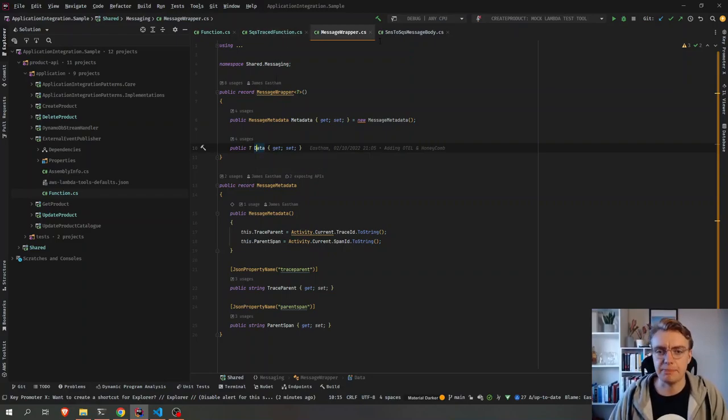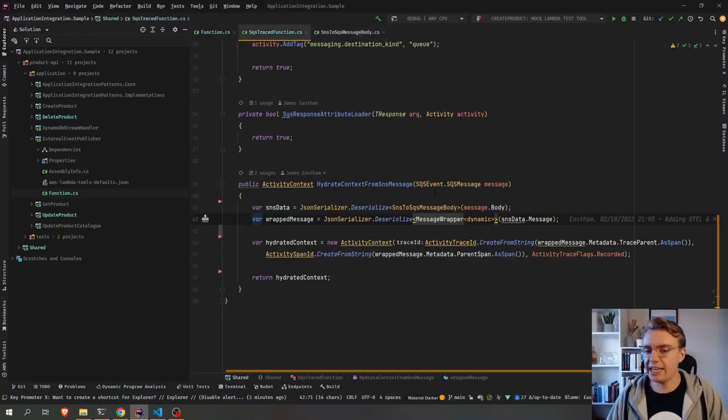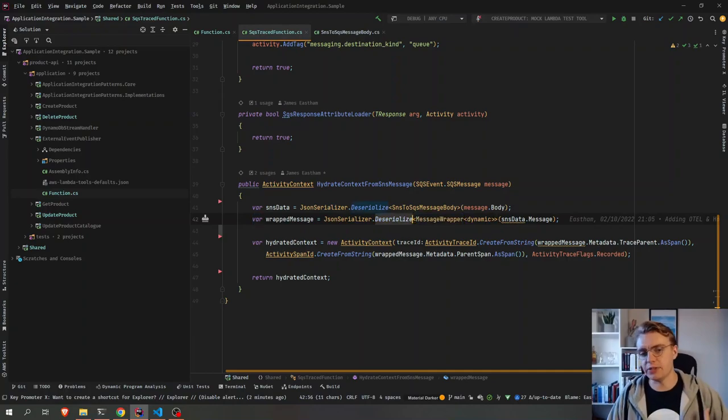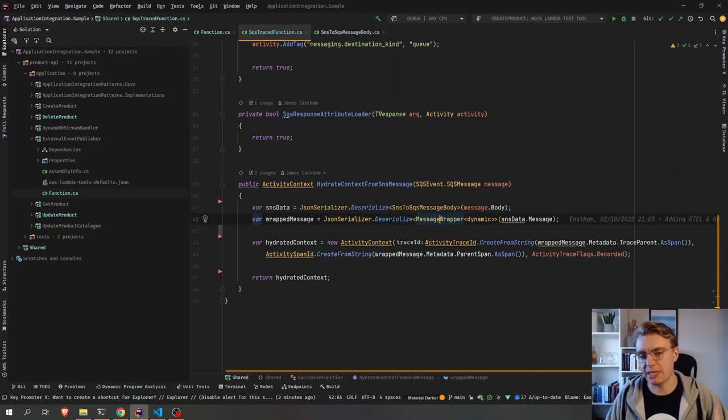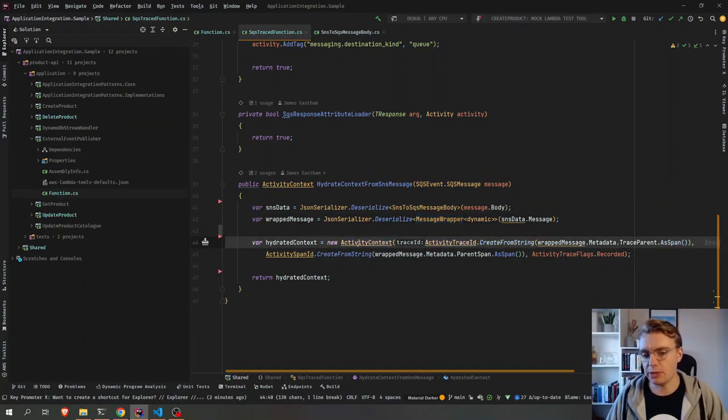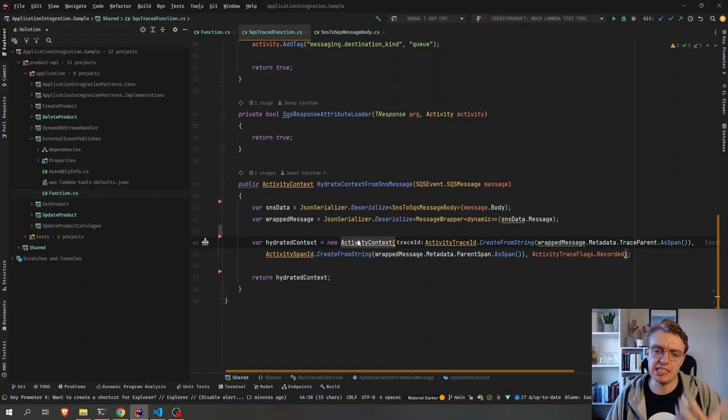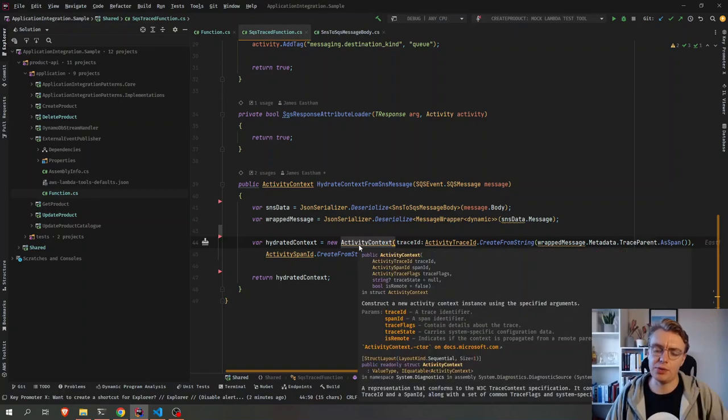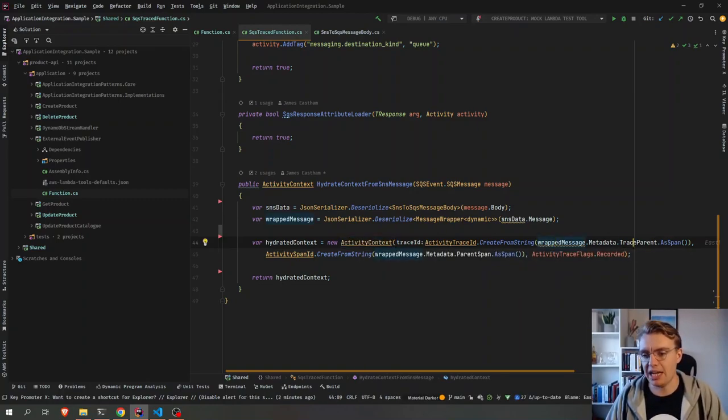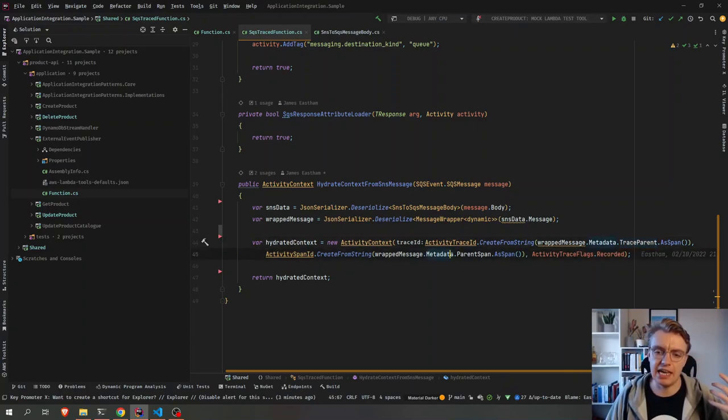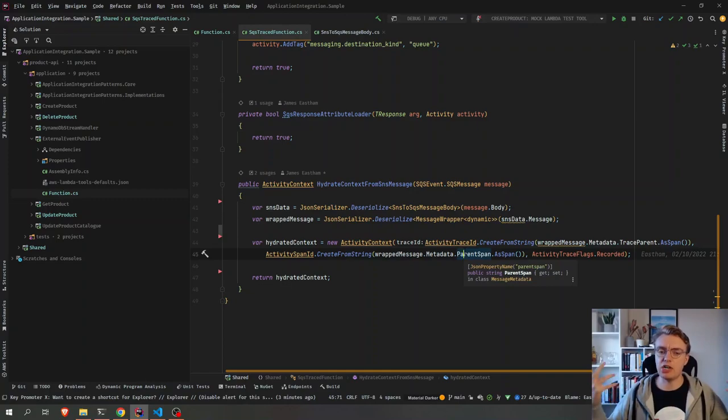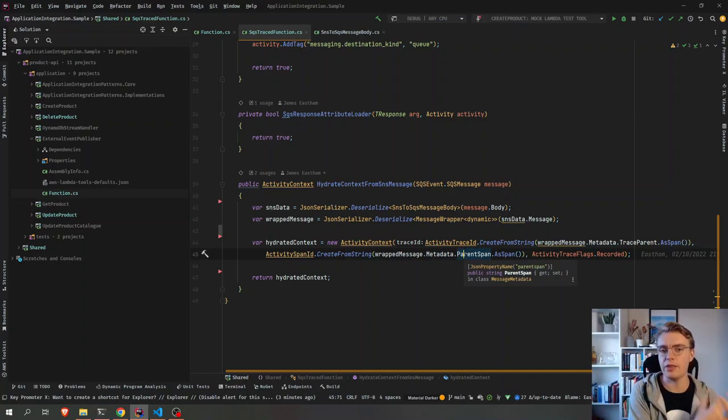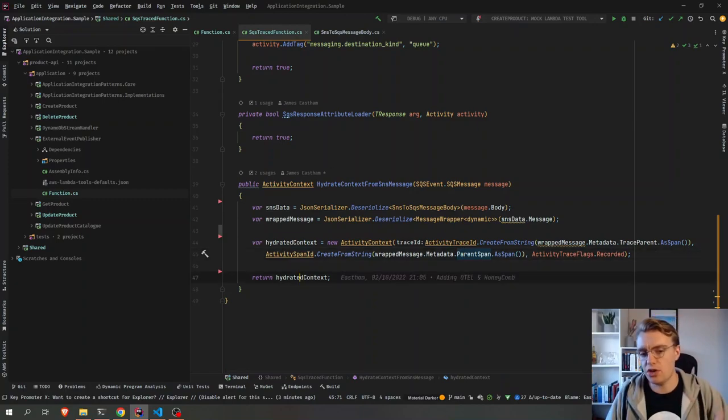So then I need to deserialize my message wrapper. So I've got my data from SNS, I've now got my message wrapper object, and I can now create a new activity context. And you see when I create this new activity context, I'm passing in a parent trace and a parent span. And this one will give me a context which is linked to the other requests within this trace.